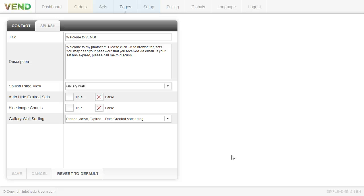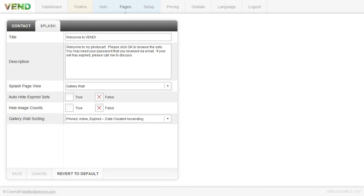So that is the general understanding of how to set up your contact page and your gallery wall. And I hope that was informative and we're going to be putting out other videos based on the different parts of this backend. So if you have any questions don't hesitate to contact us through the support or go to IntoTheDarkroom.com and we appreciate you listening to the video. Thanks again.